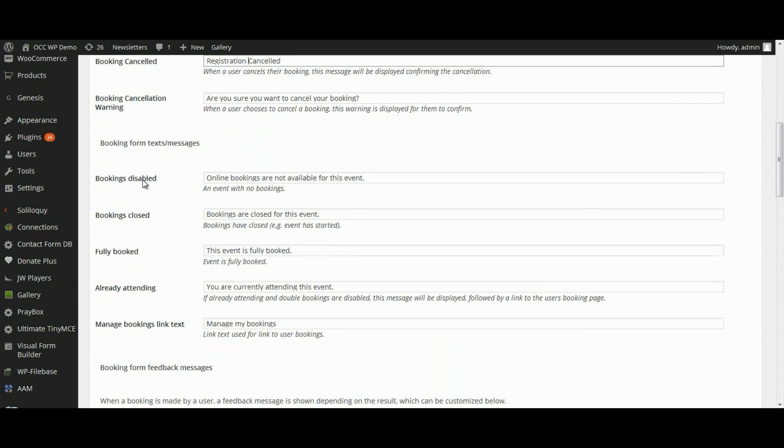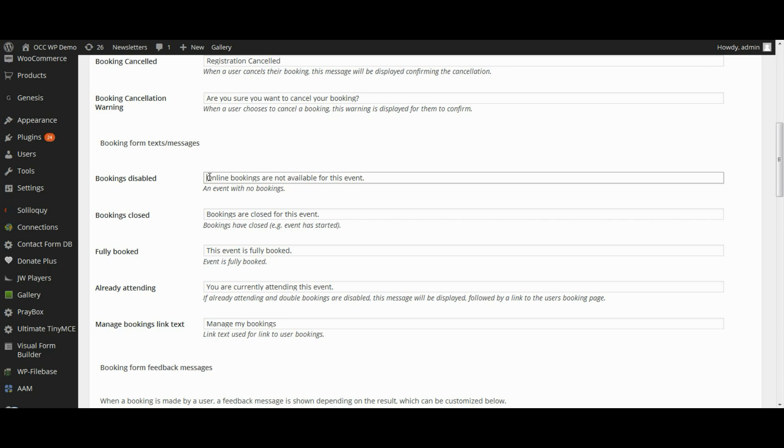Bookings Disabled, so if there was some event that you are no longer taking registration for or booking for, a message would appear online bookings are not available for this event. So if you want to change that, you have the ability to do that.